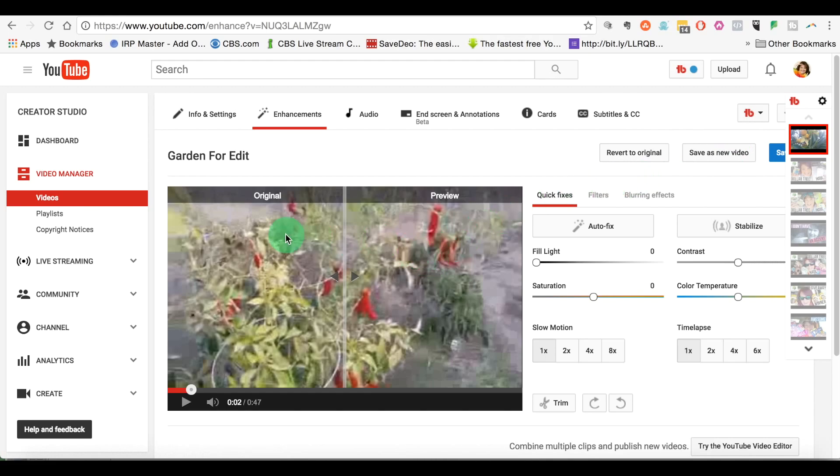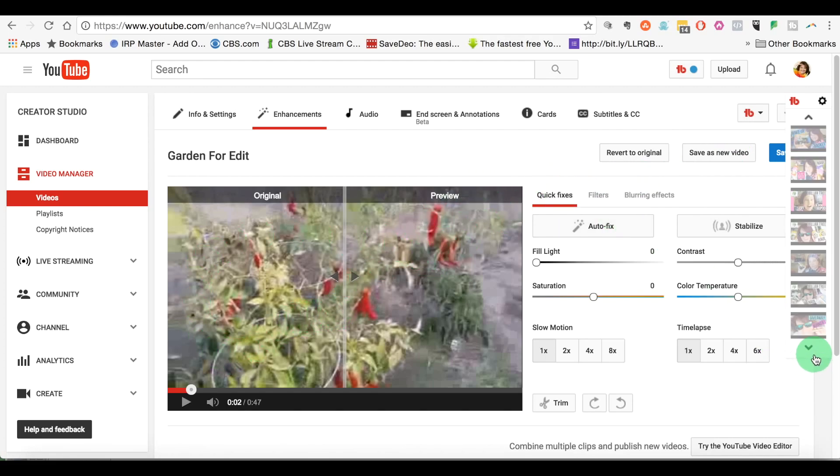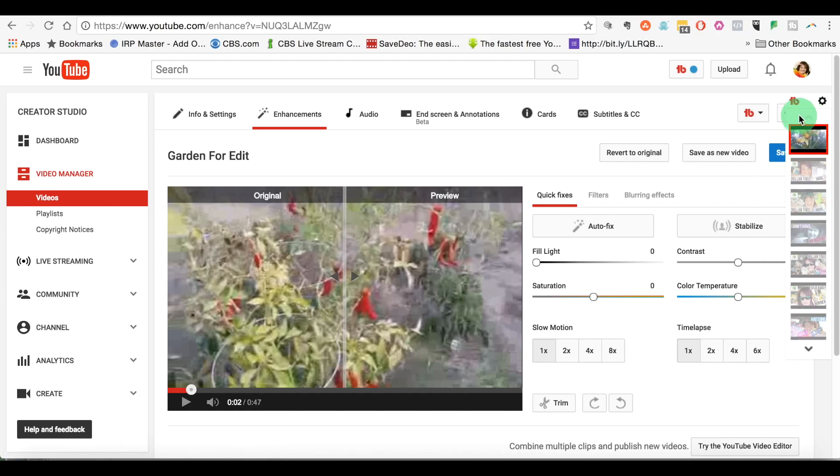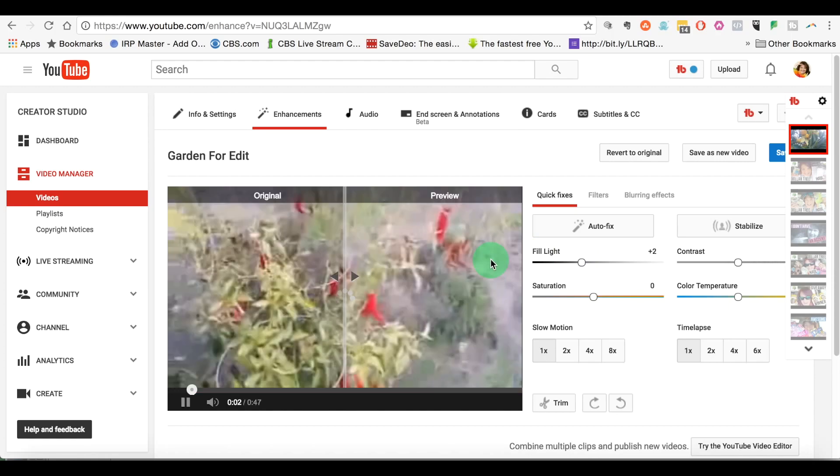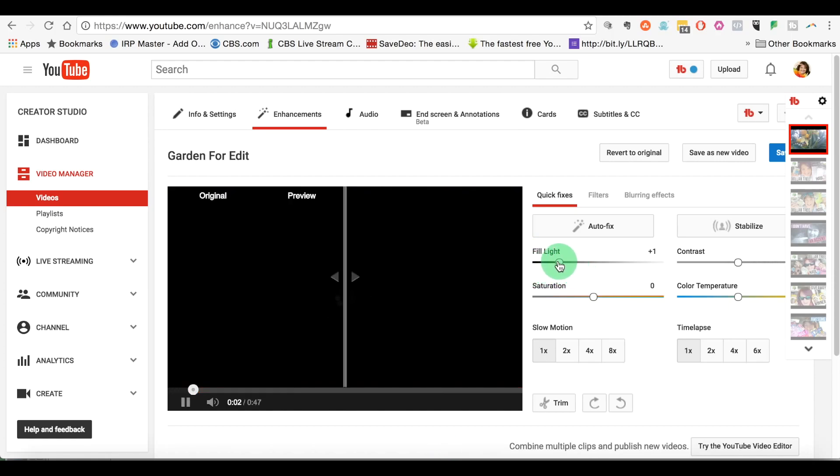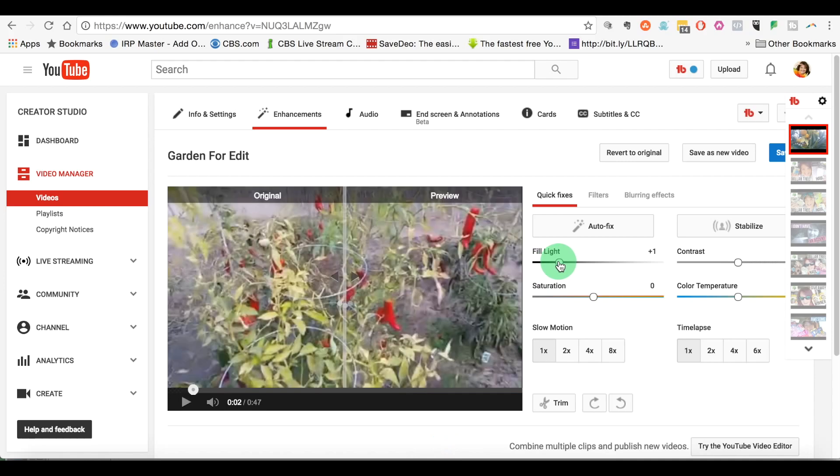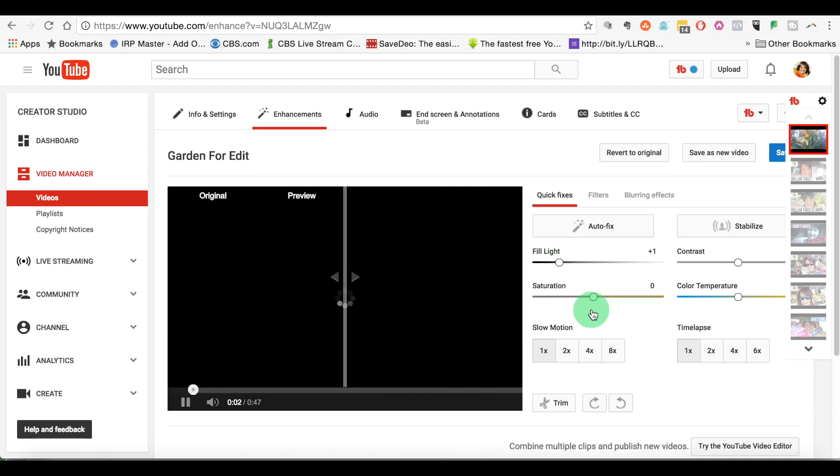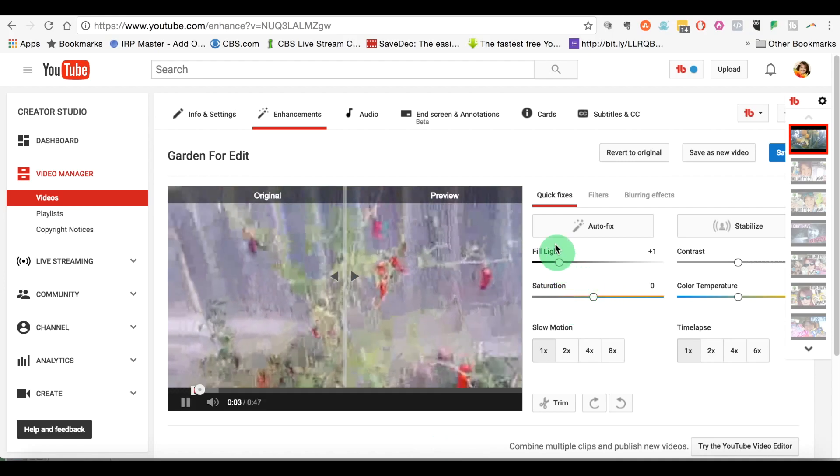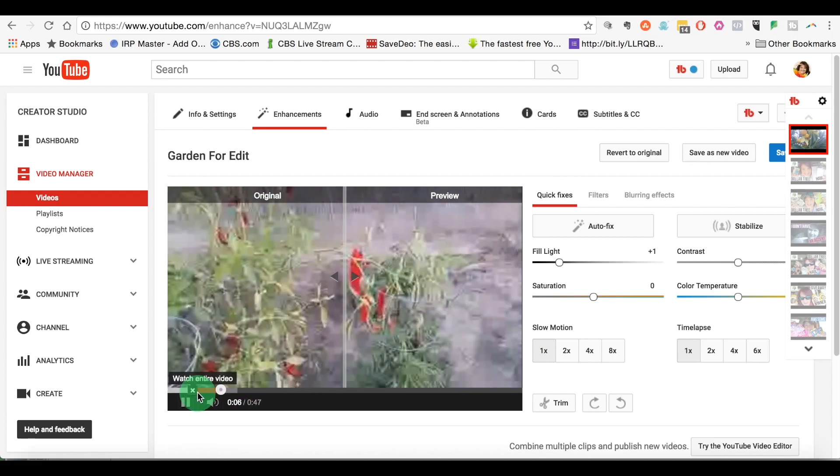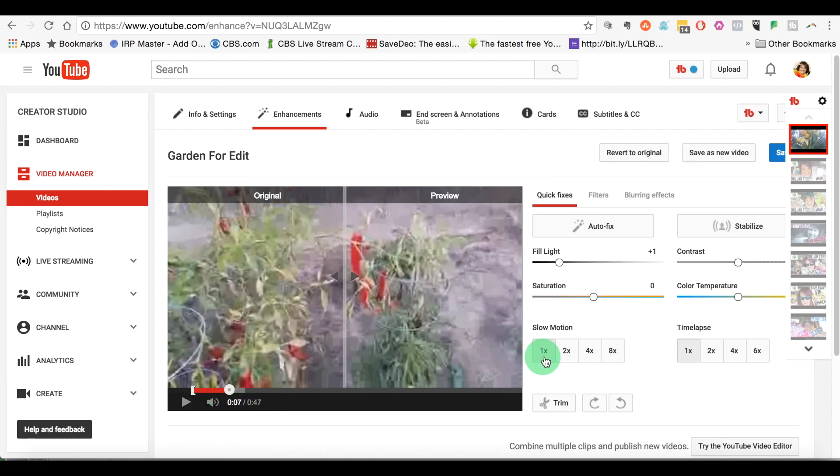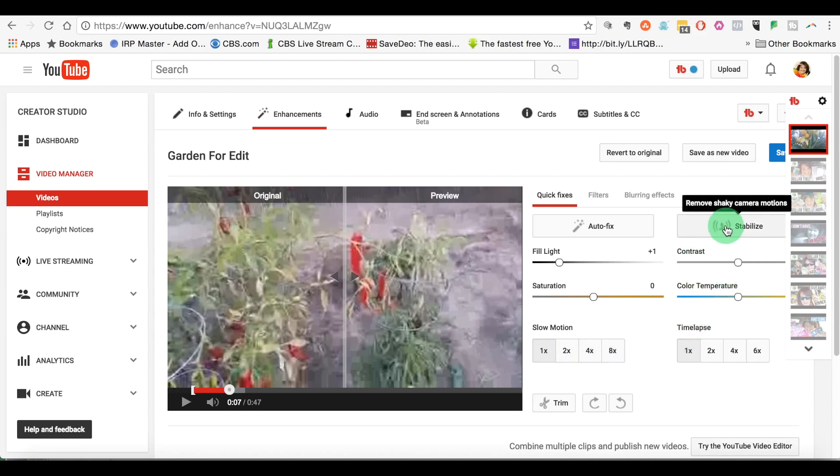But we have some options here. We have some quick fixes. There's an auto fix. There's fill light where you can change it and it gives you the original and then it gives you the previewed version as to what it looks like. So there's basic lighting adjustments that you can do. You can add a little bit of more saturation. You can take a certain area of it and you can slow it down, you can speed it up. Contrast, color temperature, you can stabilize. So if you had a shaky video, you can click to try to stabilize it and YouTube will do its best to try to stabilize the video a little bit more.